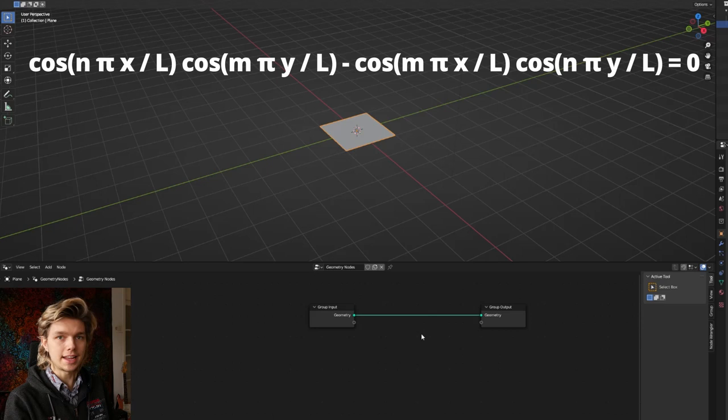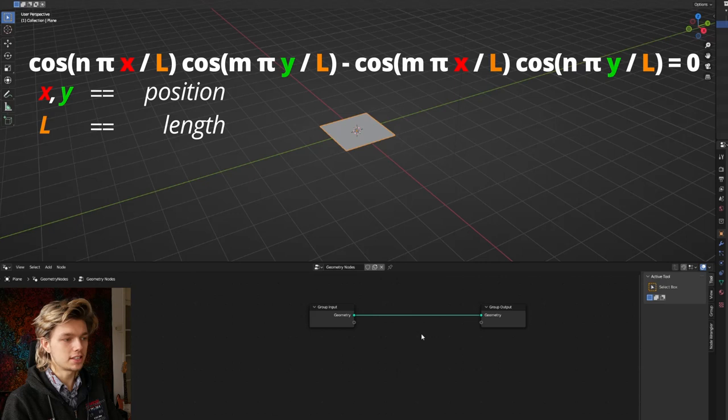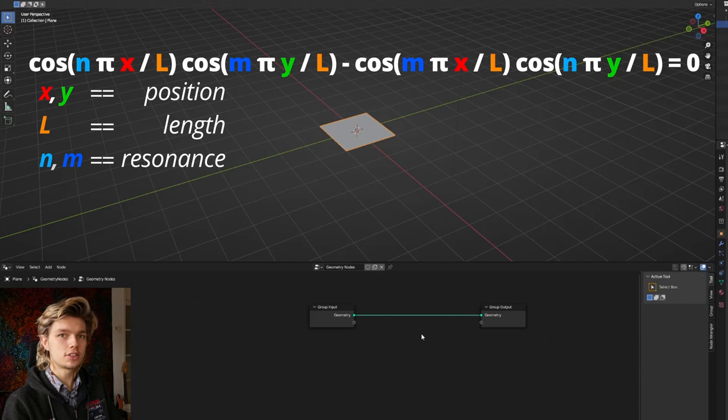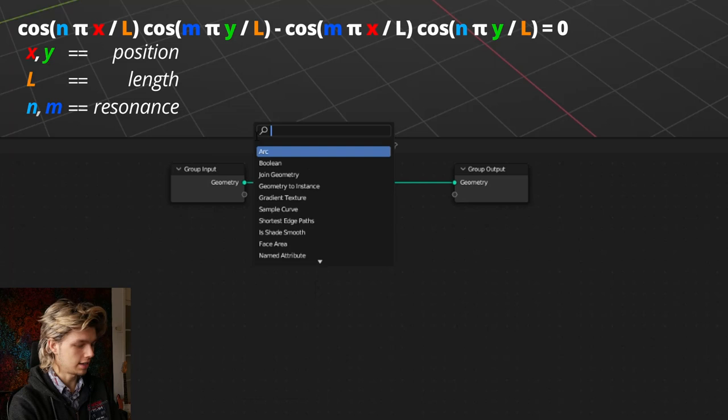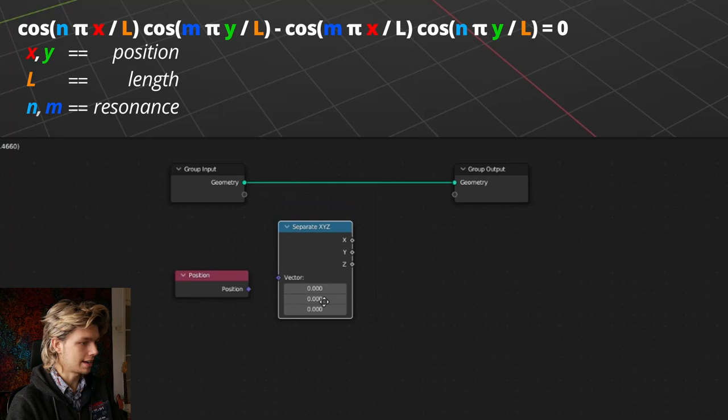We have a few variables in our equation: X and Y, which are our position coordinates. Then we have L, which represents the length of the plate itself. And then we have two variables, N and M, which we'll use to create different patterns. To start, we need X and Y, so let's get a position node and also a separate XYZ node so we can get both X and Y separately.